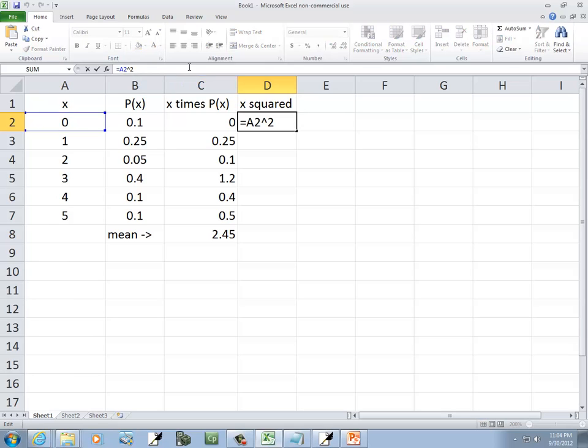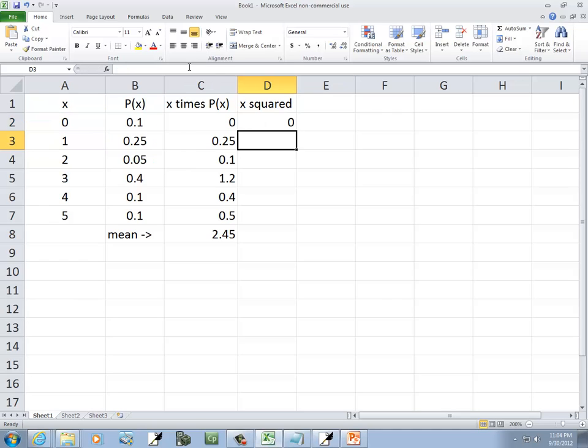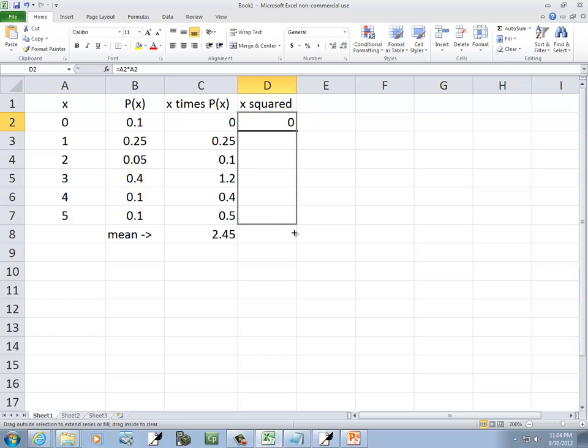Now, if you don't know where the caret is, you can always do A2 times A2. That'll do the same thing. Okay, I'll click this cell, put my mouse in the lower right-hand corner, and click and hold down and drag, and that's our x squared.